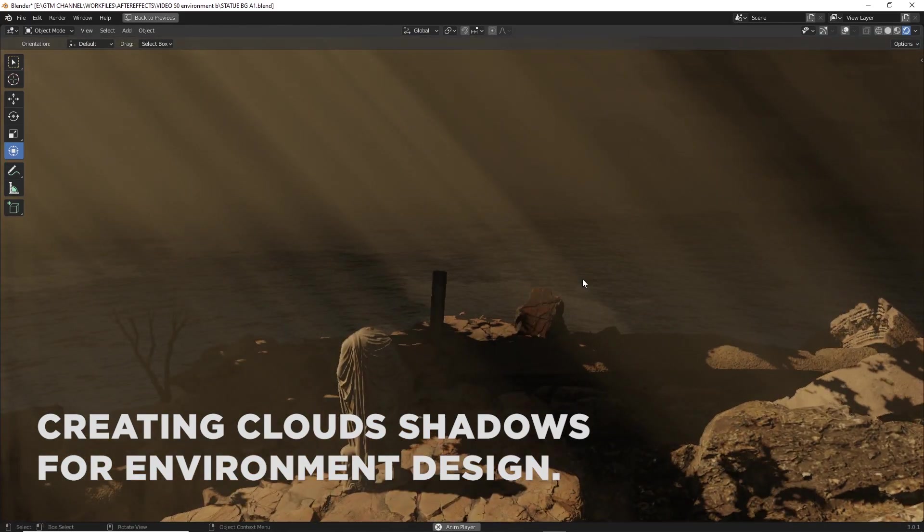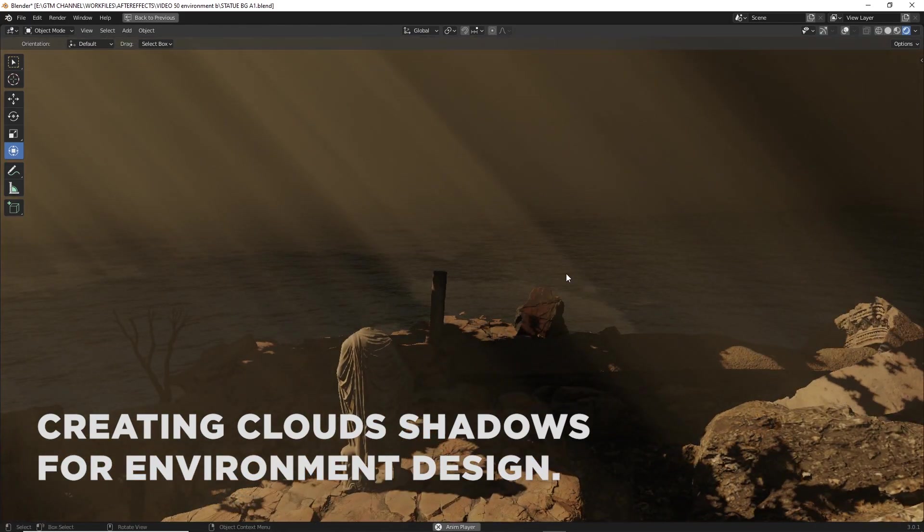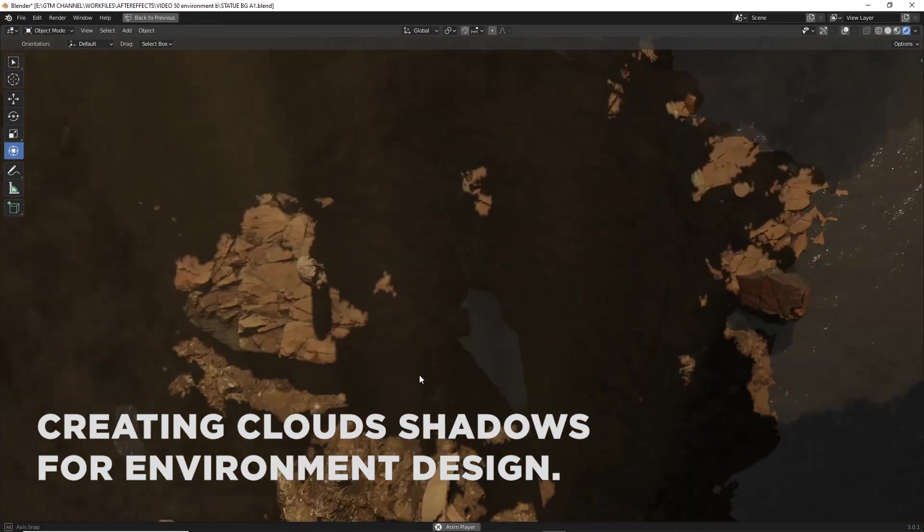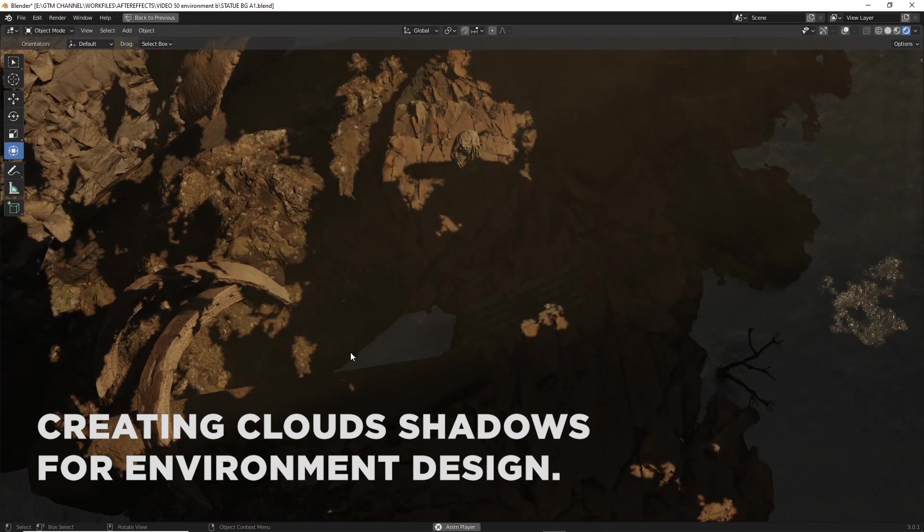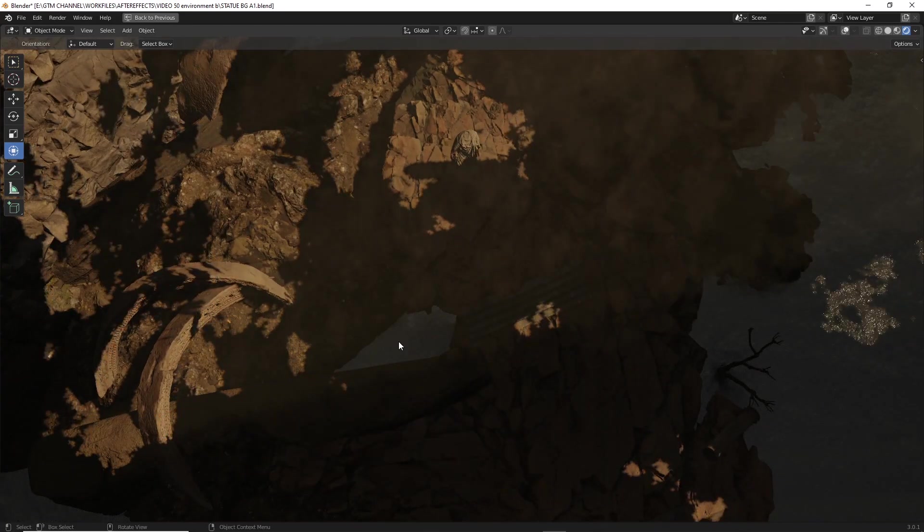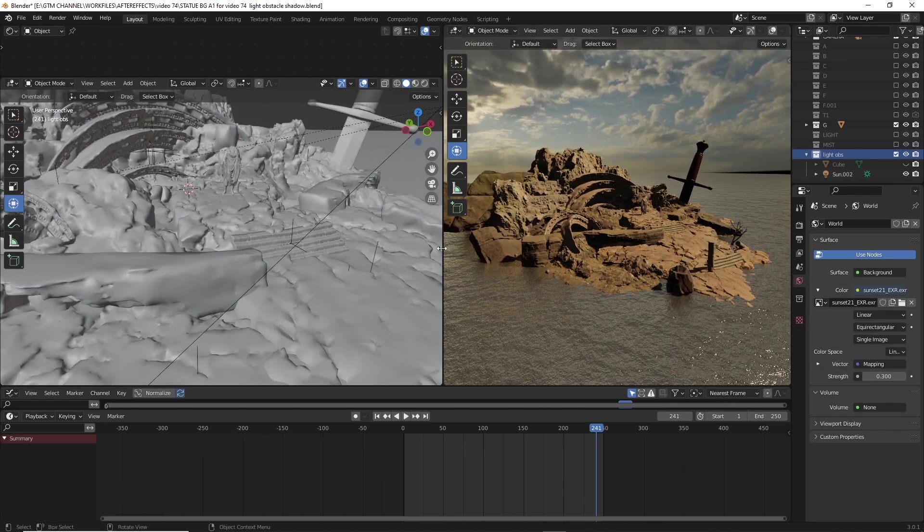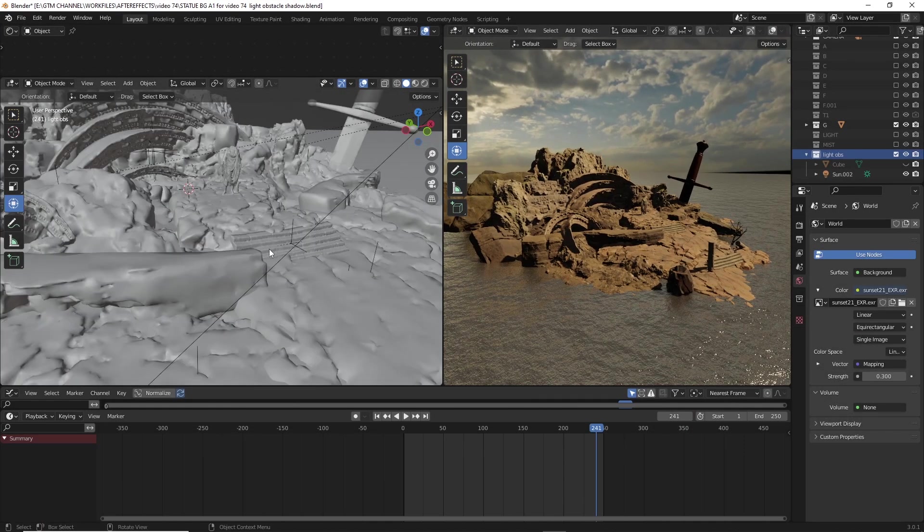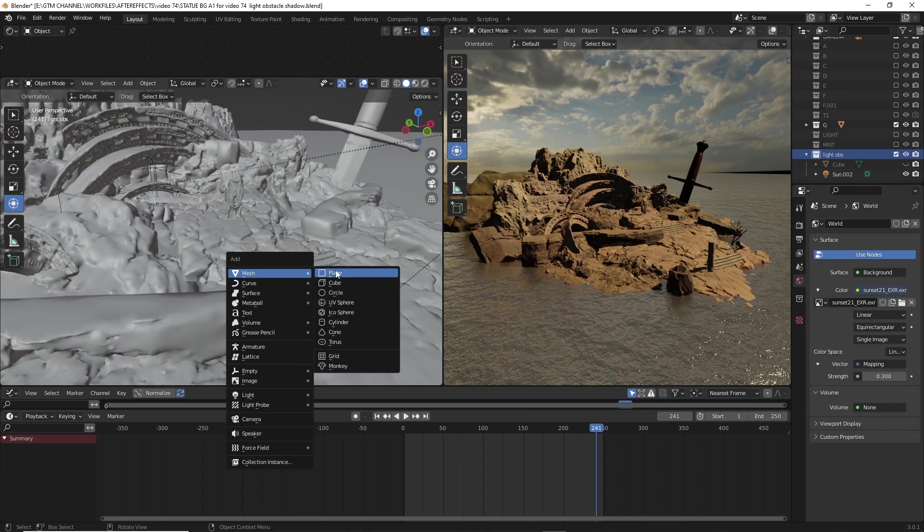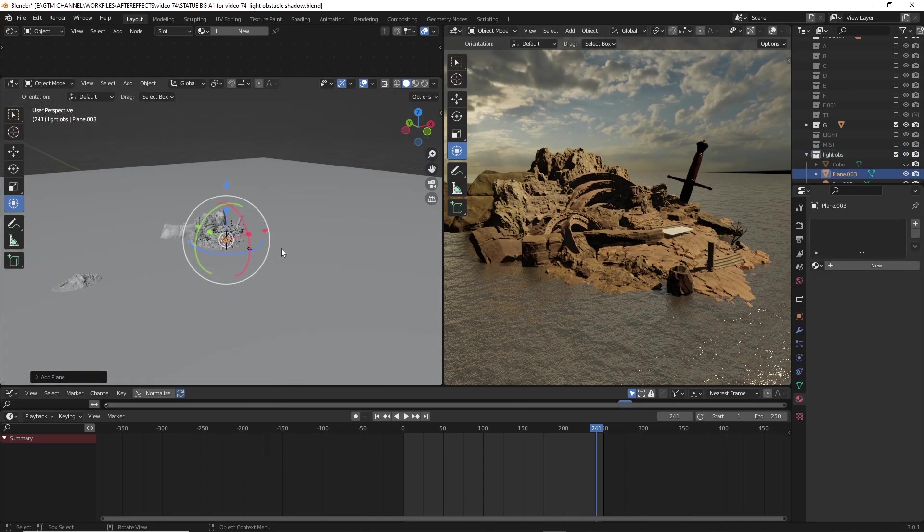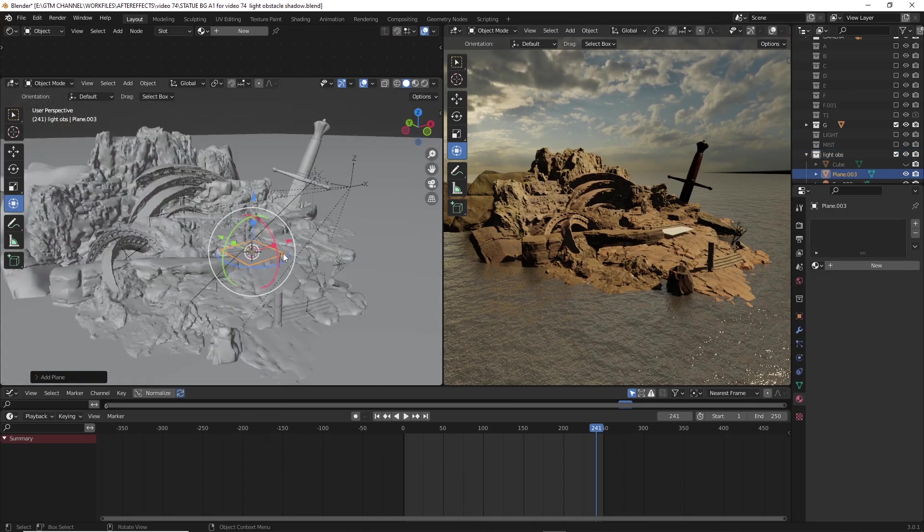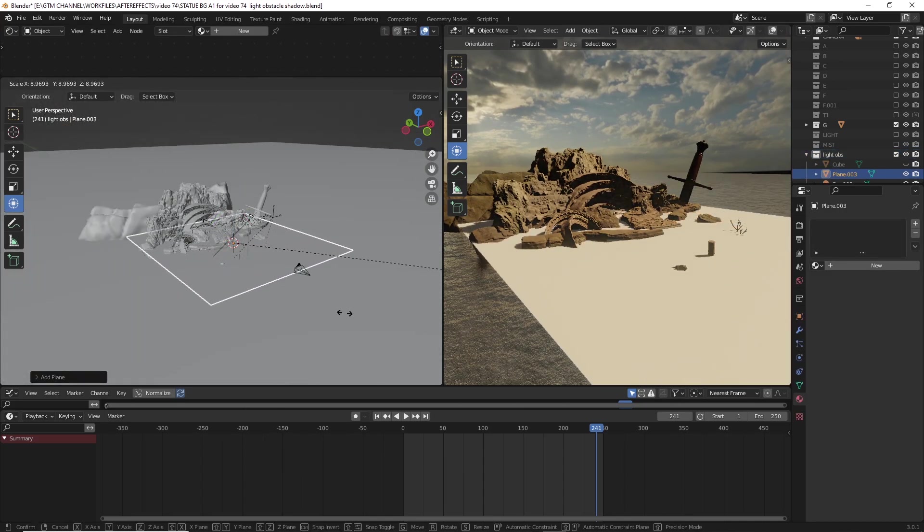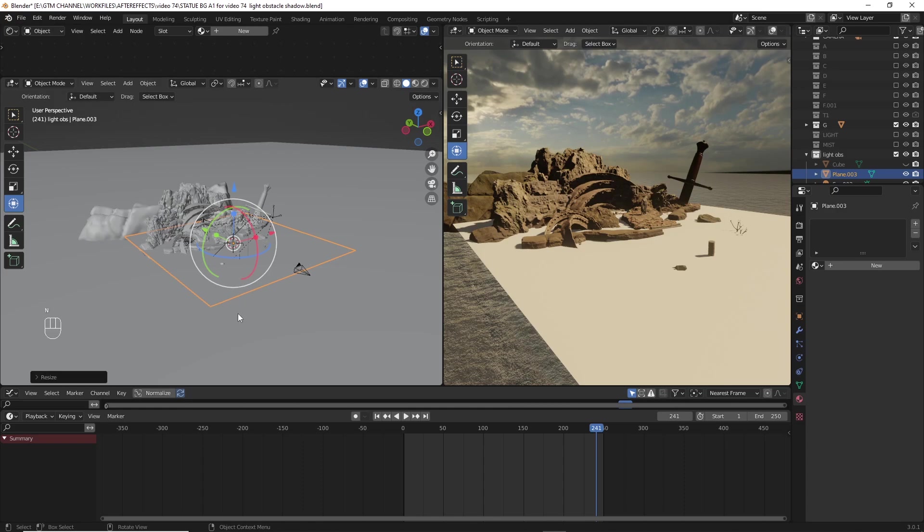Here we have a scene set up for creating moving cloud shadows. We can start by creating a plane and scaling it, then move the plane to the top of the scene and assign a new material to it.